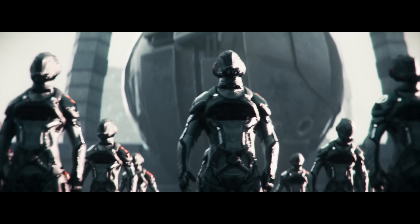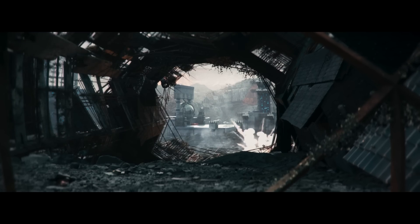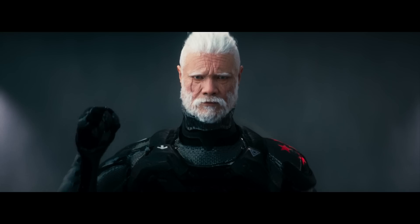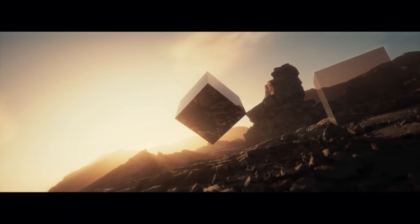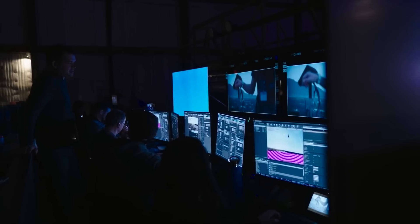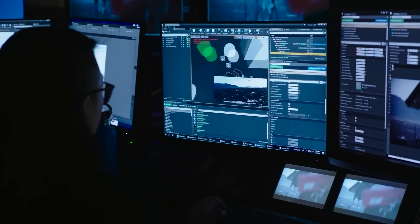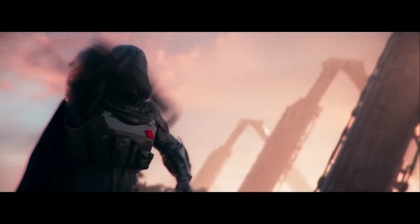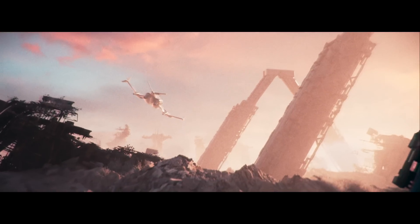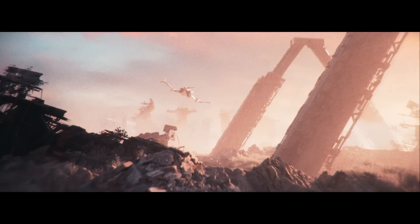Ever wonder how professional game studios, visual effects artists, and filmmakers get such high-quality images out of Unreal Engine? Normally, it takes years of experience and study to discover the secrets of achieving cinematic-quality visuals in Unreal Engine, but not anymore.